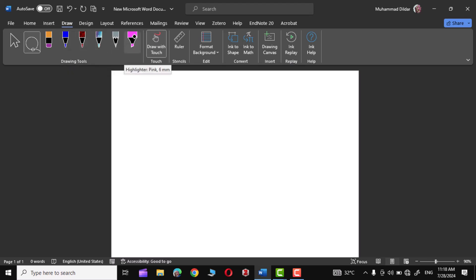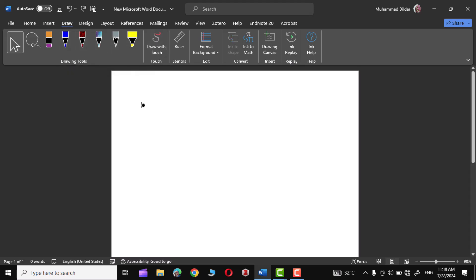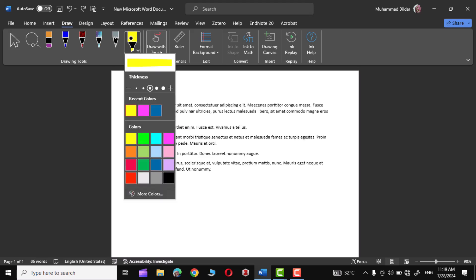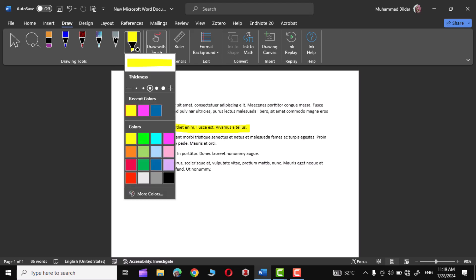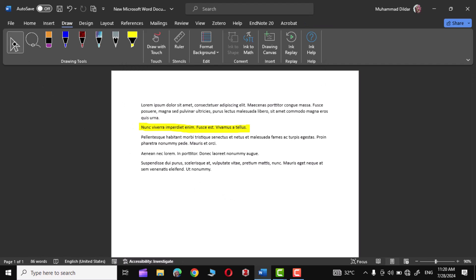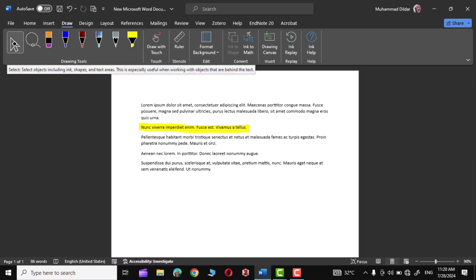This last one is a Highlighter. Let me write some text to show you how you can use it. Now click over it and you can highlight text like this. There are some other color options as well, and you can also choose the thickness right from here.